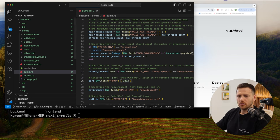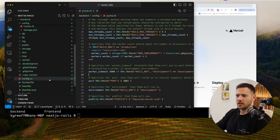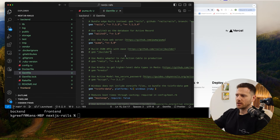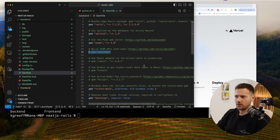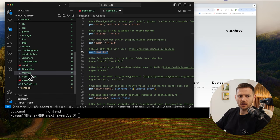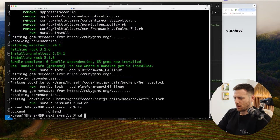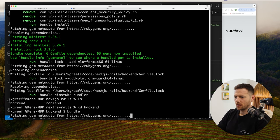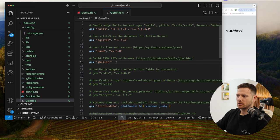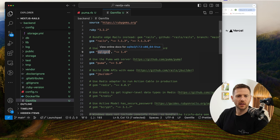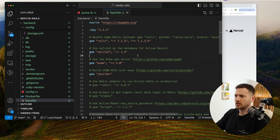Now what we can do is install jbuilder. jbuilder is a tool to build JSON APIs with Ruby — you can easily define what you want to return in your JSON. All we need to do is uncomment the jbuilder gem in the Gemfile, then run bundle install. That's jbuilder installed. We're using SQLite here — in real apps you'd want Postgres or similar, but it's outside the scope of this project.